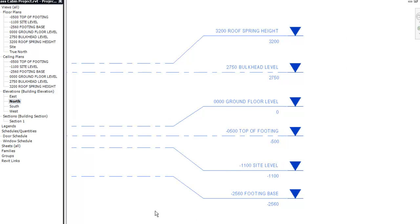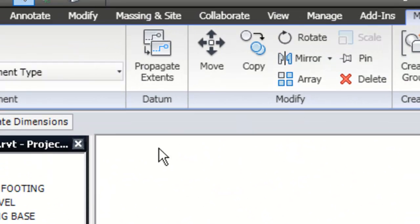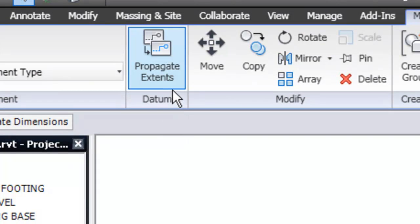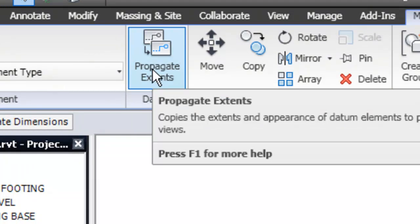They're in blue, and when you look up on the ribbon here, you will notice that under datum it allows you to do what we call propagate extents.